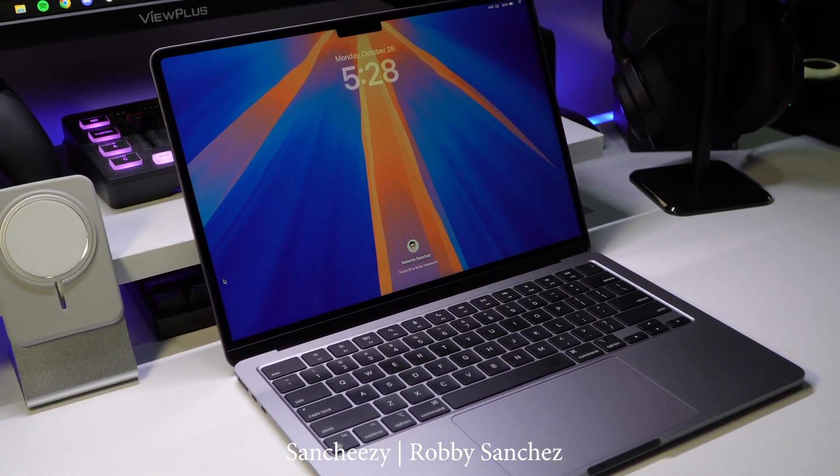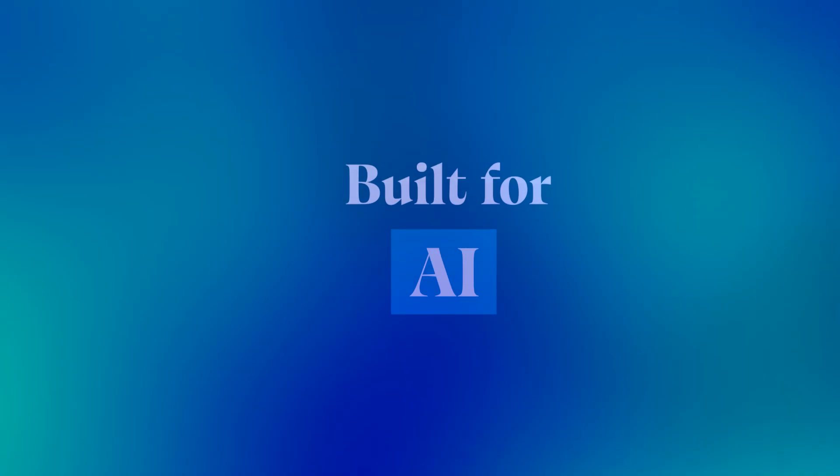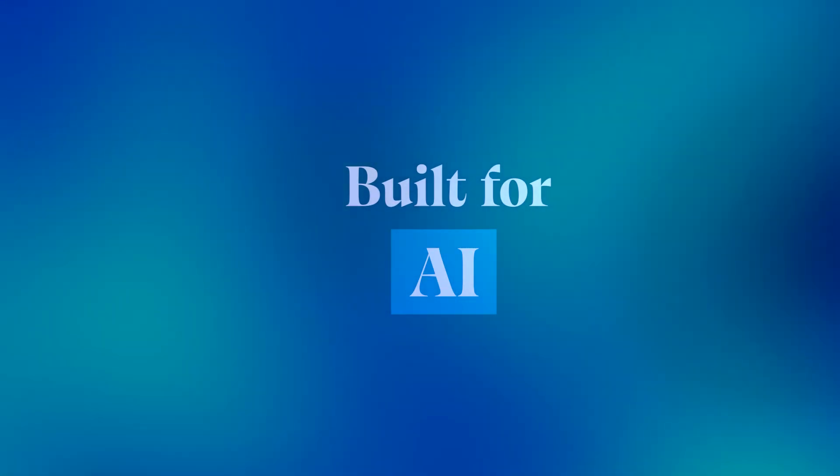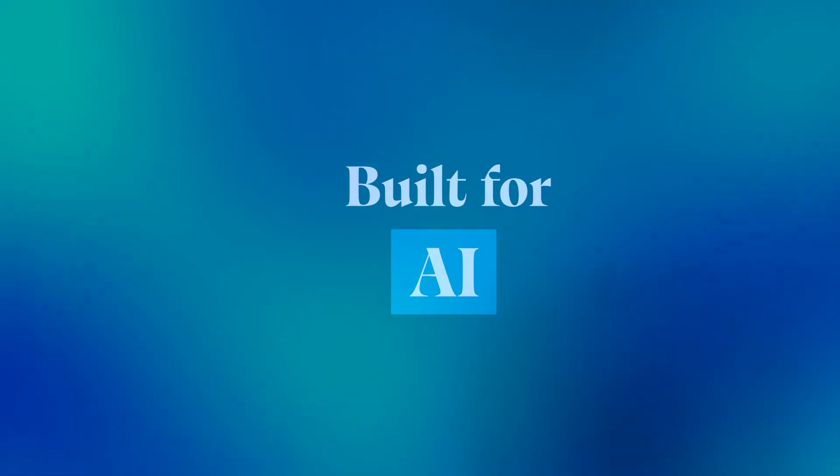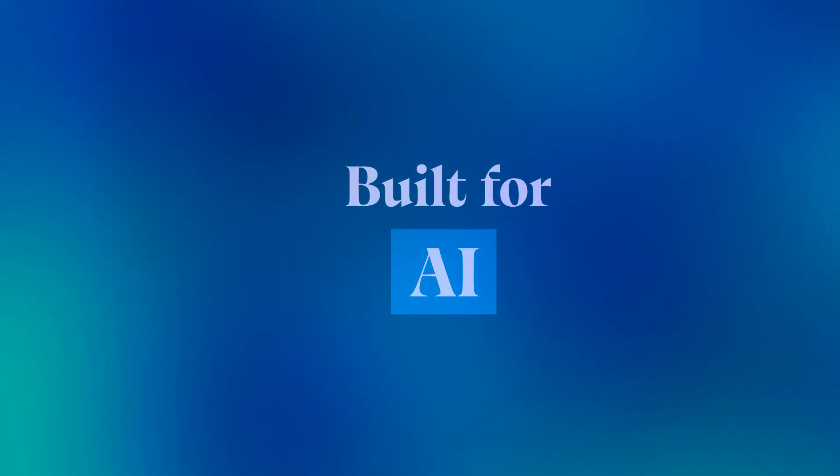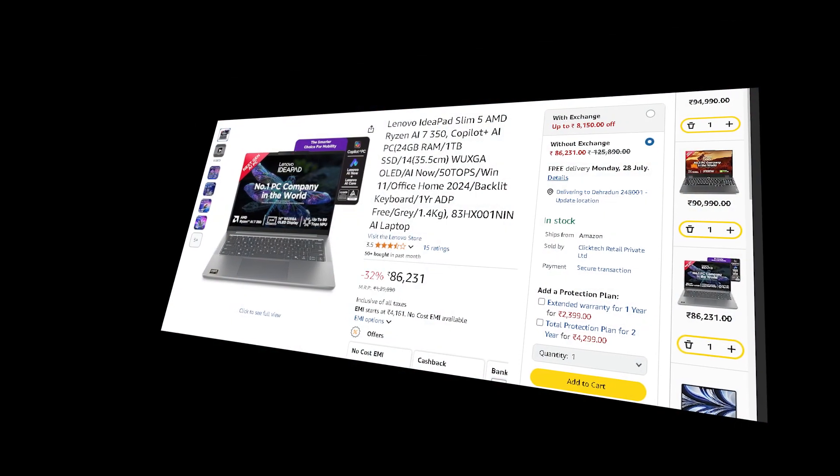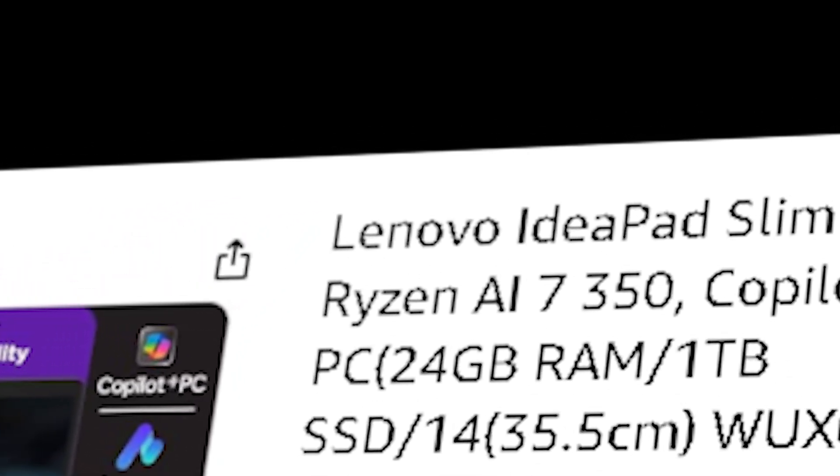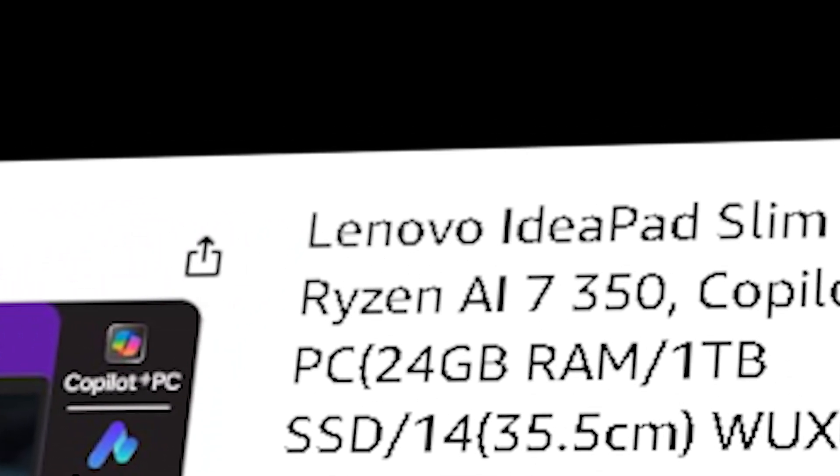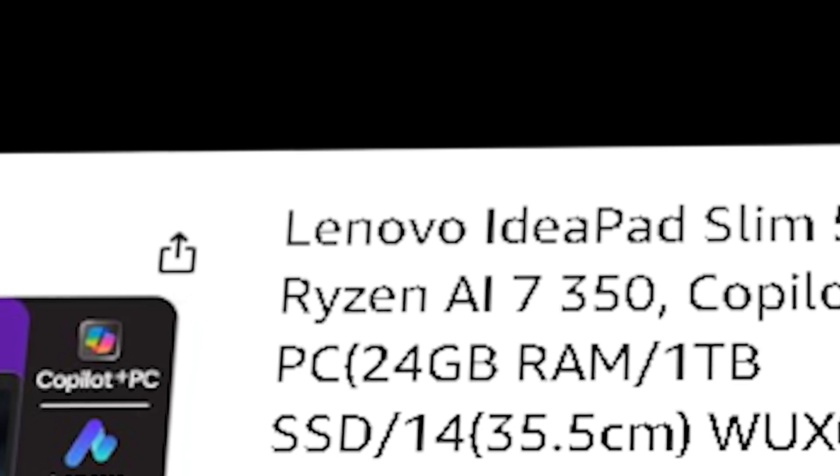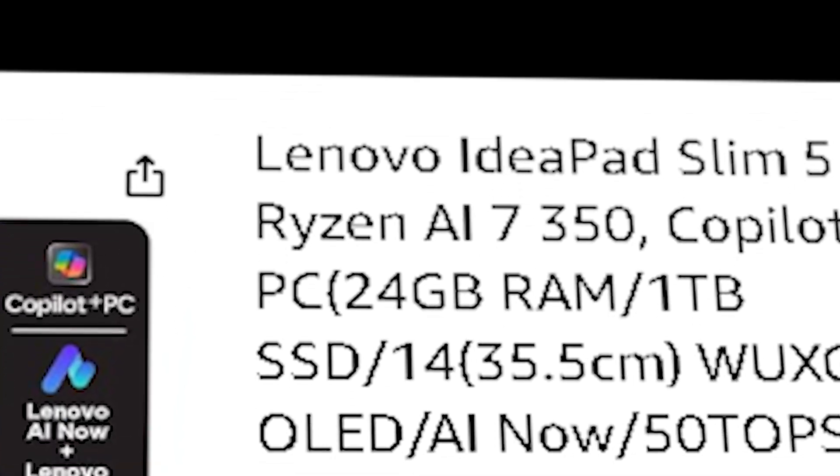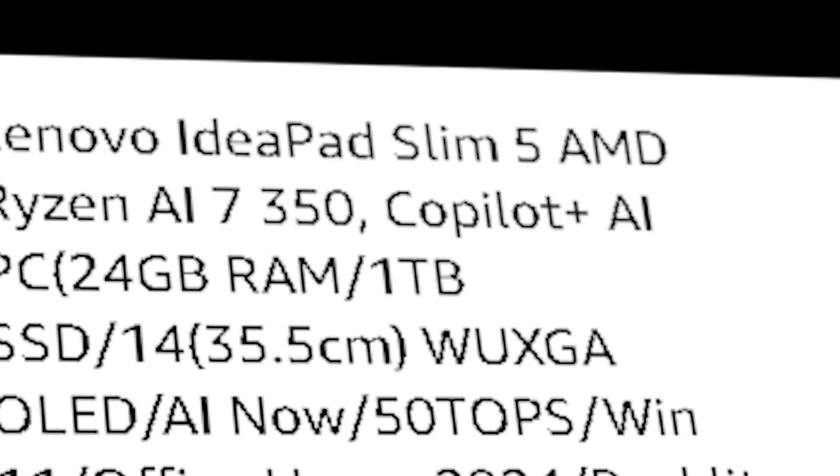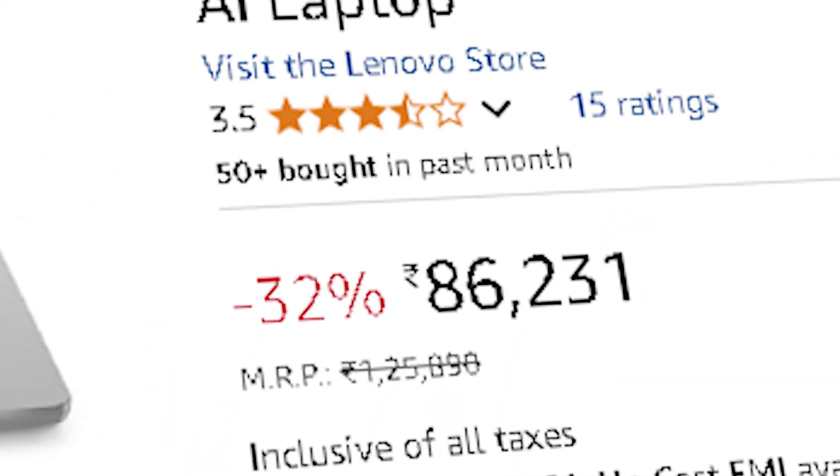And now we've got something a little different, and honestly, I didn't expect to say this, but I was genuinely surprised by what this next laptop can do. The Lenovo IdeaPad Slim 5 comes with the AMD Ryzen 7 AI 350, one of AMD's Copilot Plus AI processors built on their latest Zen 5 architecture. You also get a huge 24GB of RAM and 1TB of SSD. It's priced at around 86,990.